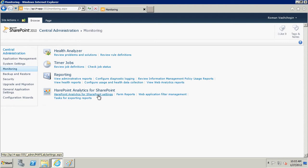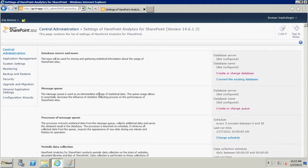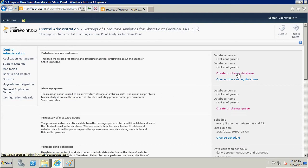As an initial minimum configuration of the product, you need to create two databases. The first one for the storage of statistical data collected by HarePoint Analytics for SharePoint. The second serves as a queue, accumulating statistics in the intermediate state before saving them in the statistical database.